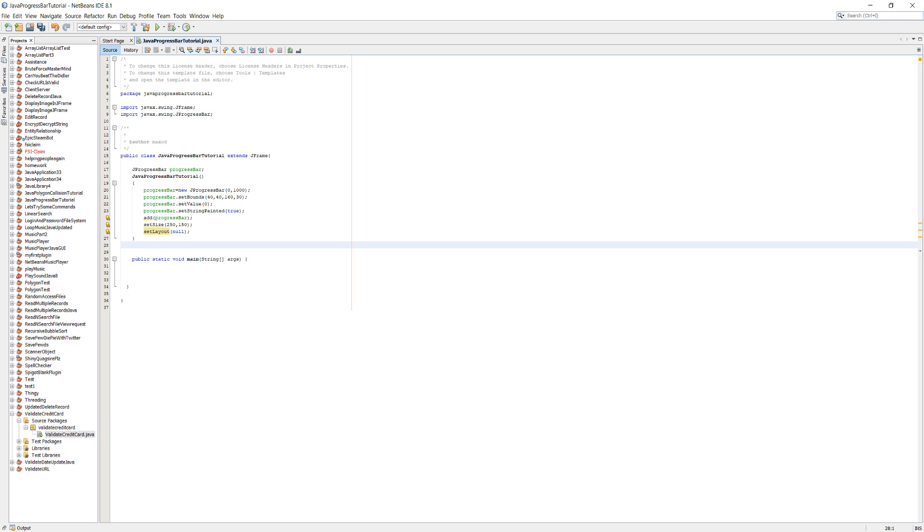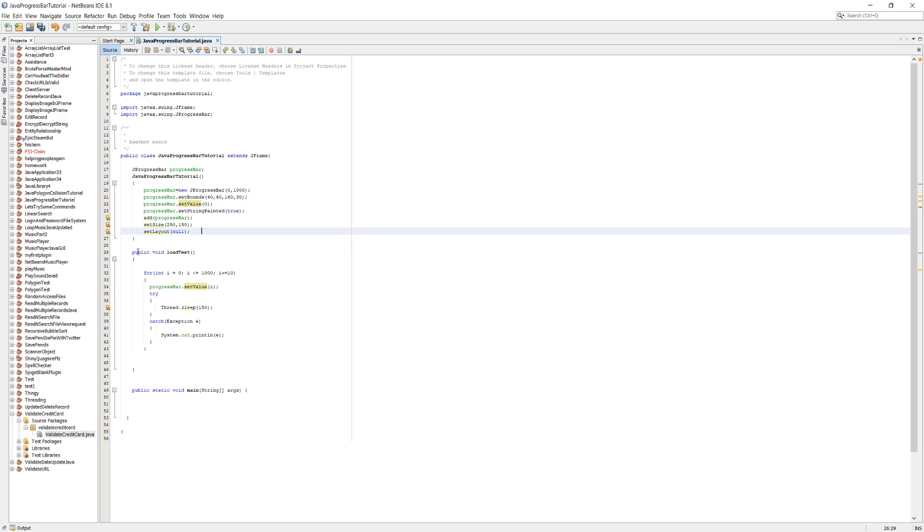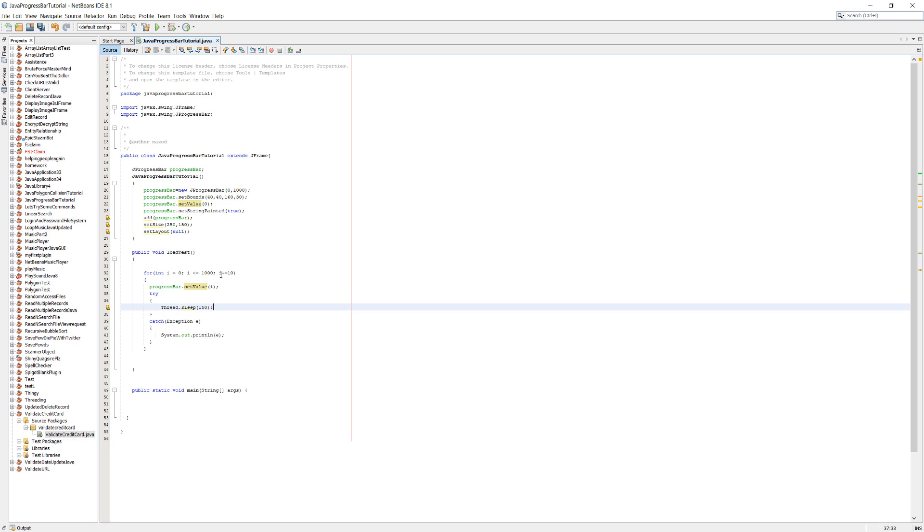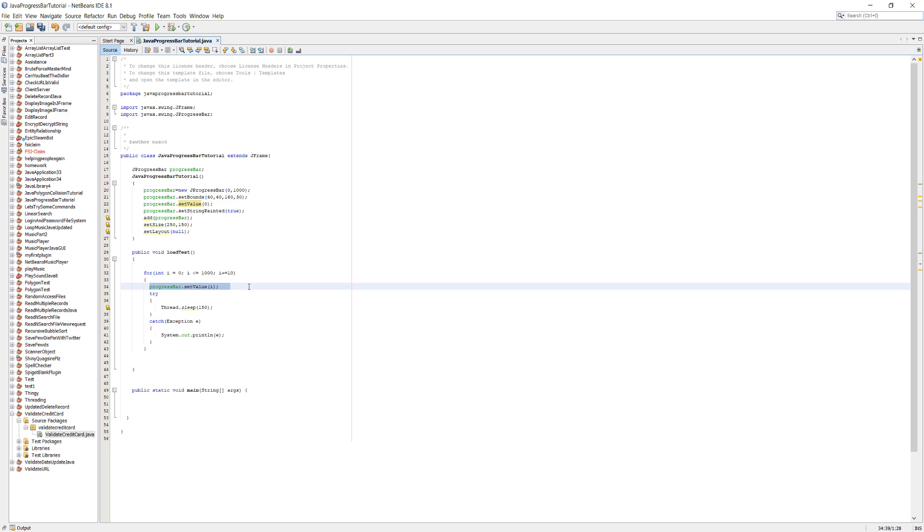Now that we have that, let's have a function to test the progress bar. We've got a method here public void load test and we've got a for loop. Int i equals zero, i less than or equal to a thousand. And this thousand comes from here by the way, I'm using the same value. You don't have to, up to you. Then we do i plus equals 10. In each iteration of this loop we're going to update the progress bar, set the value to i.